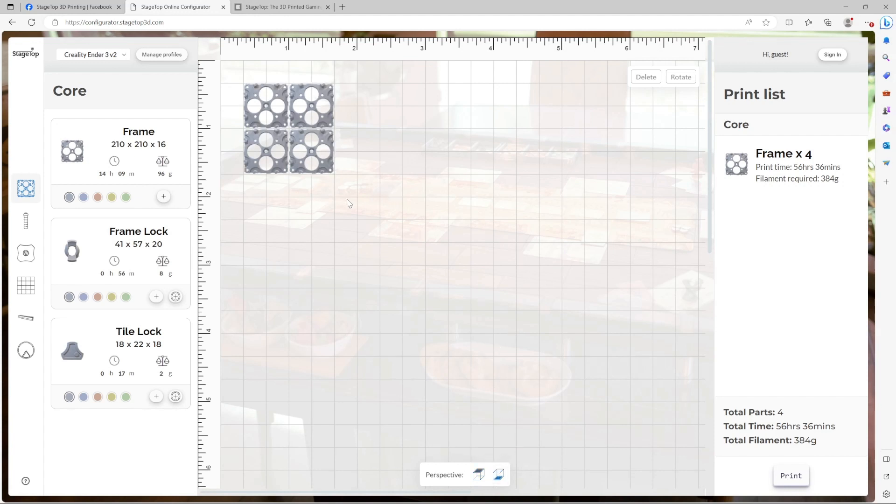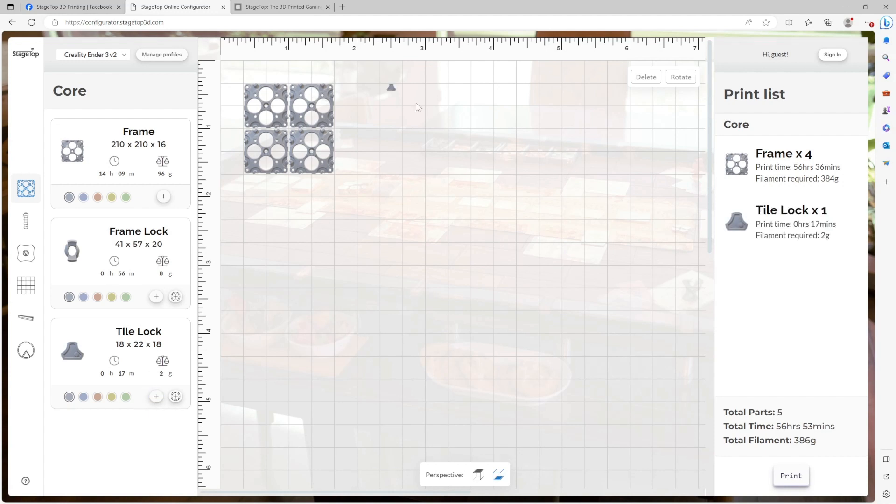The next component we're going to want to add are tile locks. Tile locks are placed into the frame and create a connector for play tiles to snap onto. Let's add just one for now. You'll notice when I go to move the tile lock, it will show me where on the table the part can be added. For tile locks, we recommend adding it to one of the holes marked number one on the frame. Let's go ahead and leave it right here.